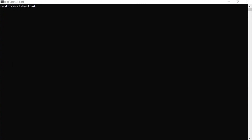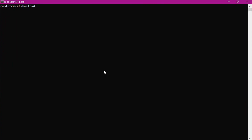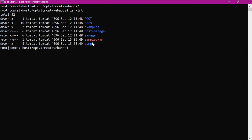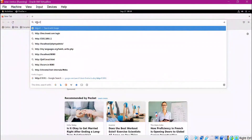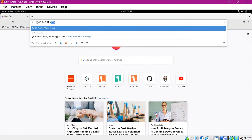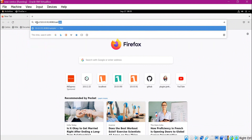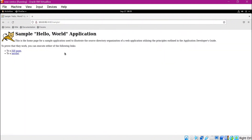Let us now configure Tomcat to integrate with Nginx. I have already installed Tomcat — please check the description section video for setup. Let us go to the webapps directory in Tomcat — we have already deployed a sample application by copying the sample.war file. Let us try to access this application from the browser using the Tomcat server IP, port 8080, and context root /sample. We can see the sample application.